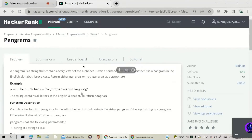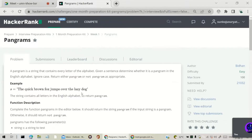Hello guys, welcome back to our channel. In the last video we covered the counting sort question from the interview preparation kit, one month preparation kit. In this video we came up with another solution which is the pangrams question. The difficulty is easy but we will try to do it with less complexity.